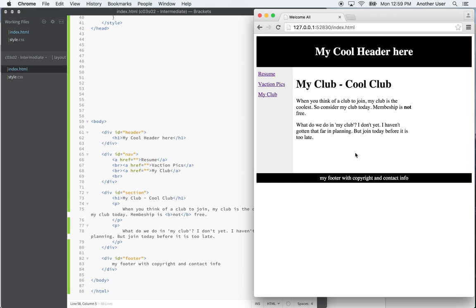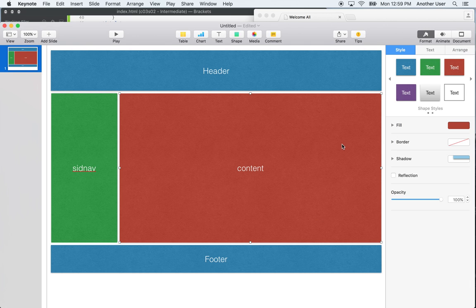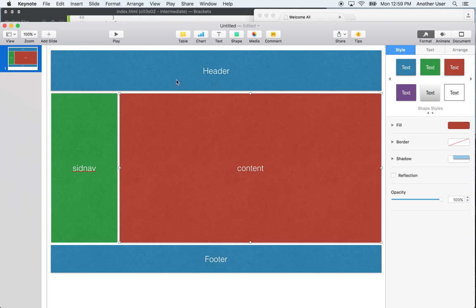So last time, a couple of videos back, we covered the table tag. I mentioned you'll have reason to use tables for laying out lists and so on. But for a while, people were using tables to do the full layout of their website. A typical website you'd see has a header, a footer, some content, and maybe some side navigation on the left or right.